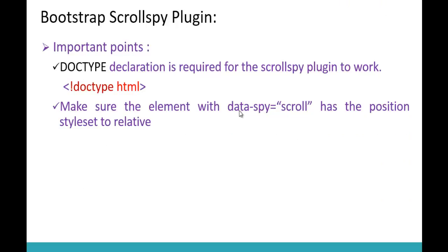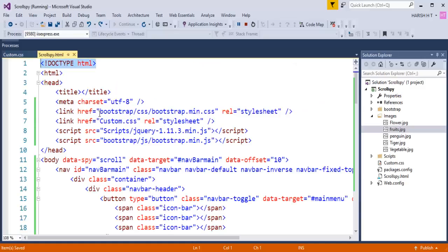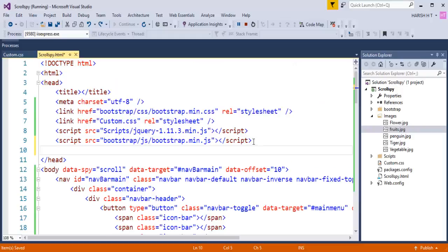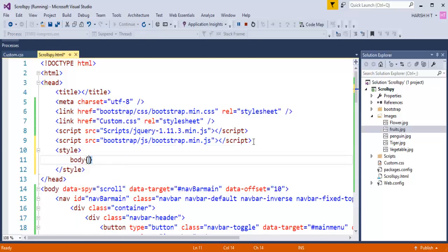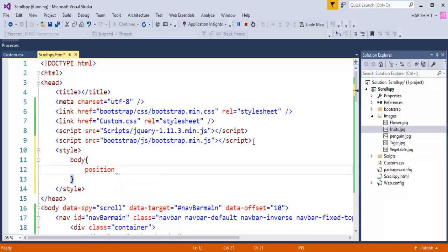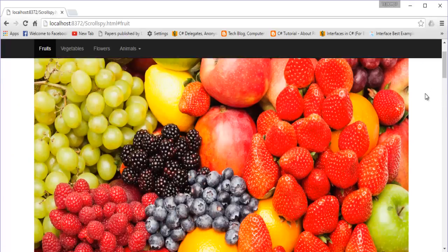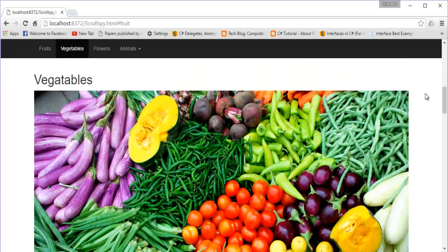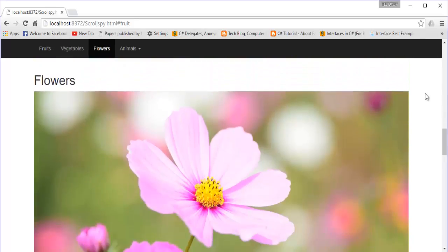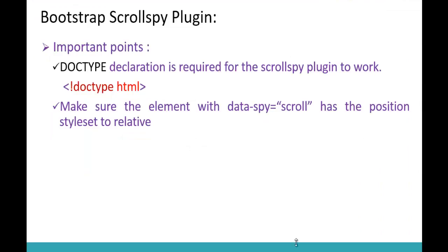Another important point: make sure the element with data-spy scroll has the position style set to relative. Currently it is working, but in some situations it might not work when the body position is not set to relative. To be on the safe side, we have to set the body position to relative. When I refresh, the vegetable link gets highlighted as soon as I scroll to the vegetable image, and the flower link gets highlighted when I am on the flower.